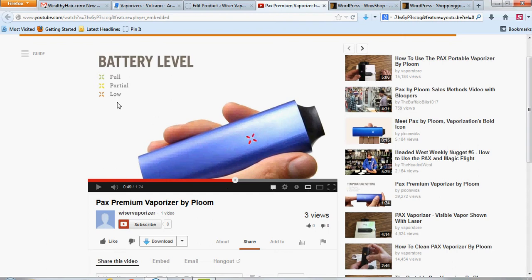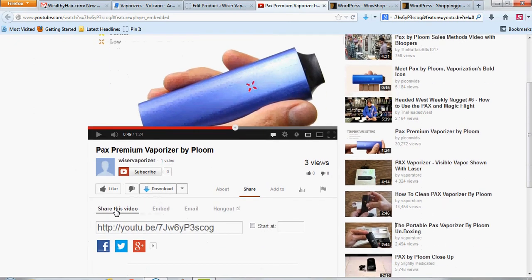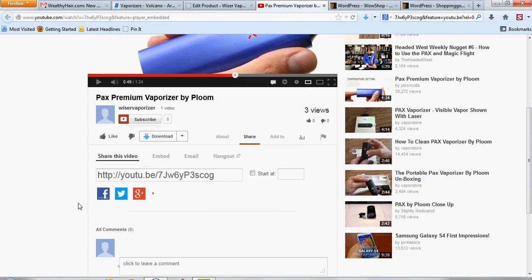So if you're on a video that you want to have displayed on your website, you just go down to share and click on share. It'll pull up this little code here.